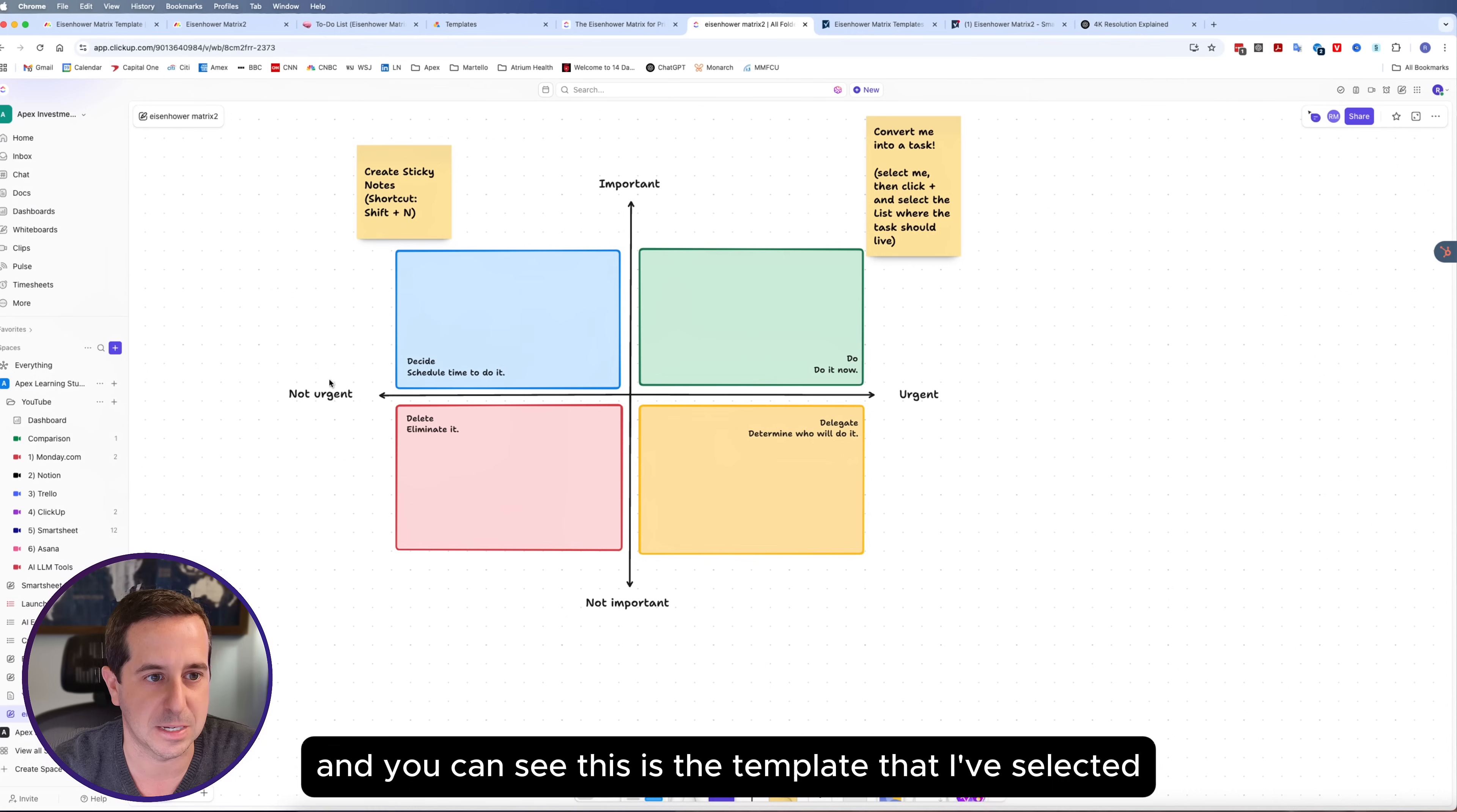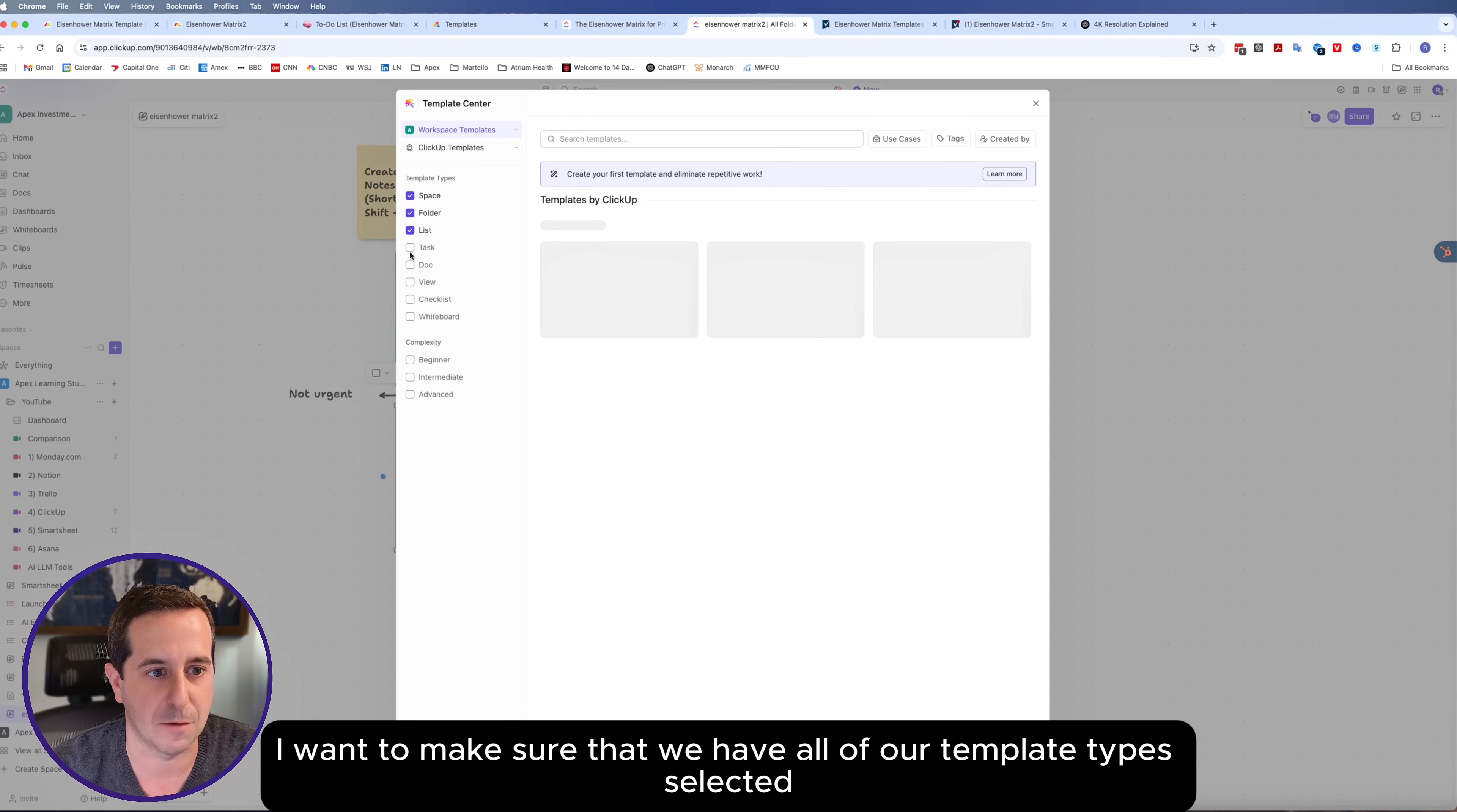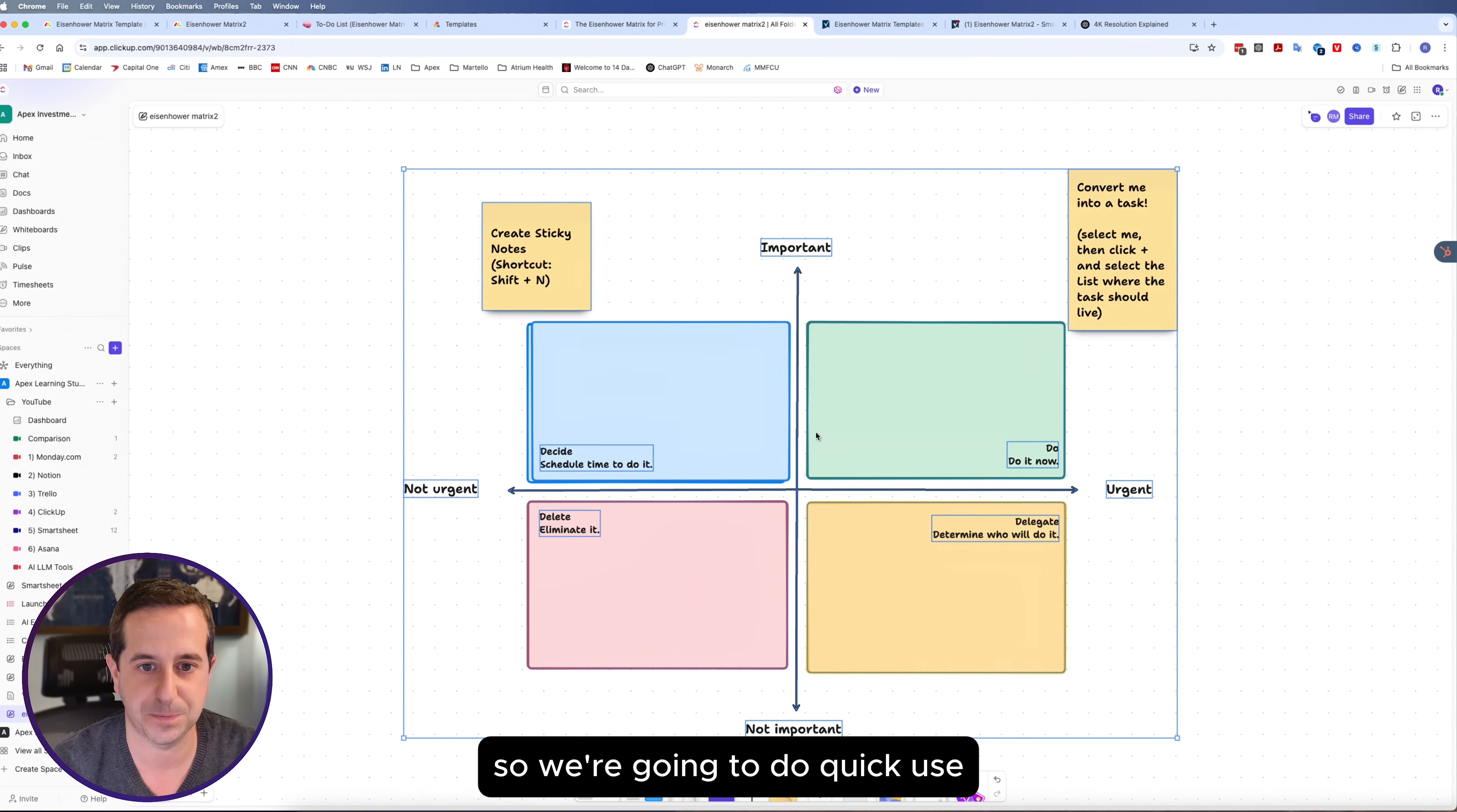You can see this is the template that I've selected. I'm going to show you how to create a new template again. I'm going to go on our left side under our YouTube folder and select from template. I want to make sure that we have all of our template types selected. We want to click on the ClickUp templates and type in Eisenhower. Here is the Eisenhower template that we can use. We're going to do quick use.